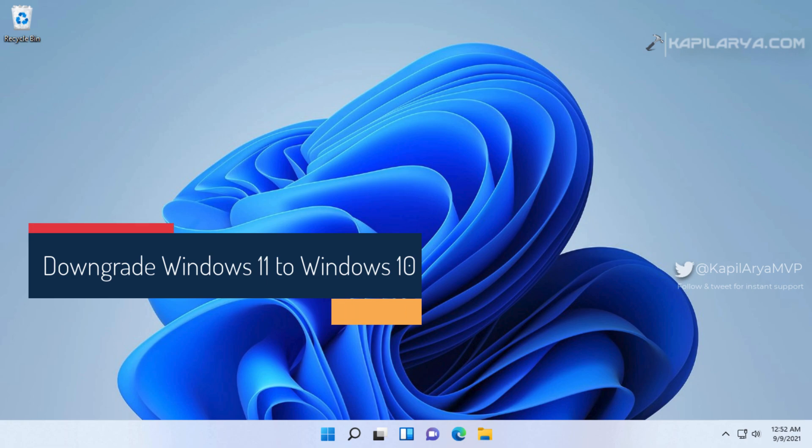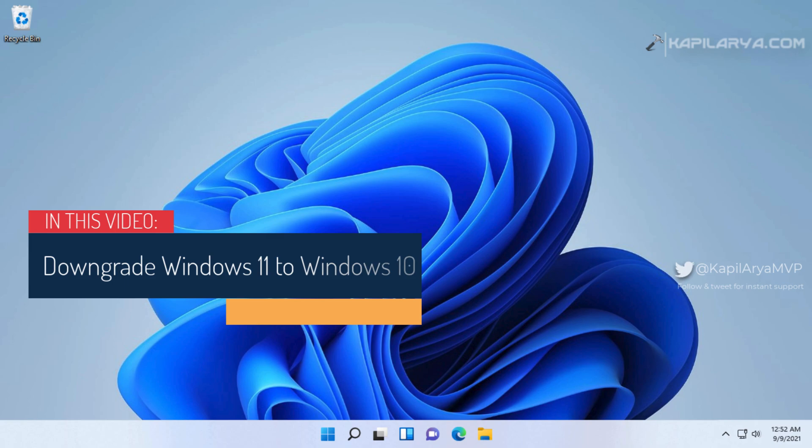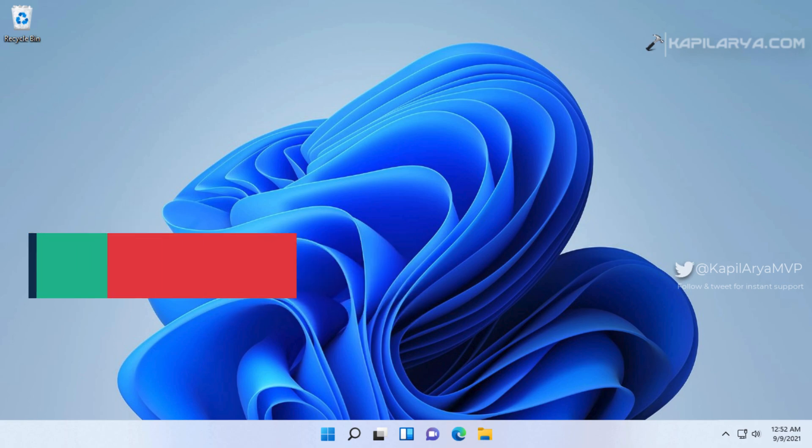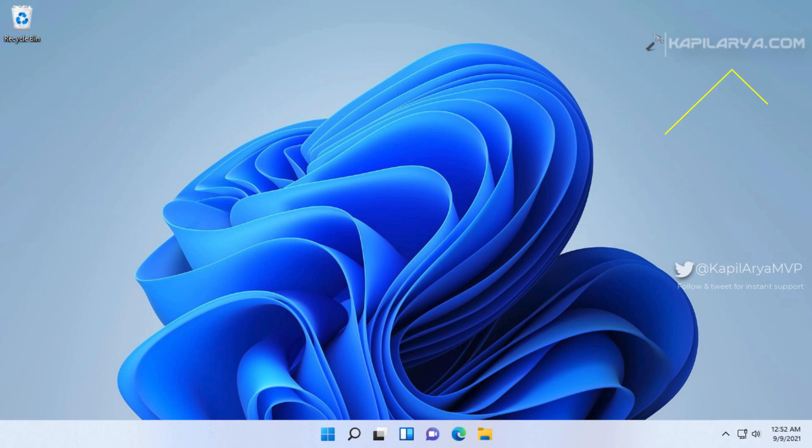Previously I shared a video about how to upgrade Windows 10 to Windows 11 using the ISO file. You can check out that video on the card appearing on the top of this screen. Now in this video we will see how to downgrade Windows 11 to Windows 10.